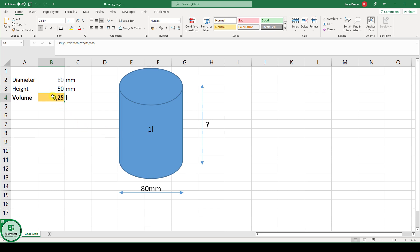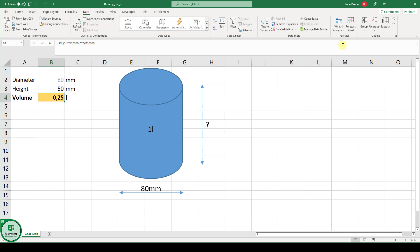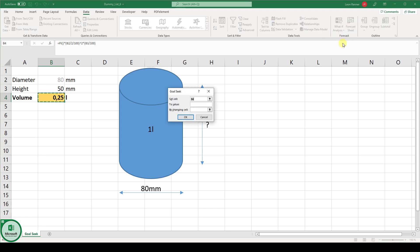Now we go to the data tab and here we click on what if analysis and then on goal seek.